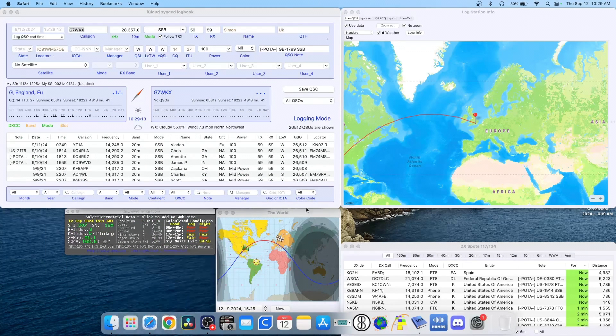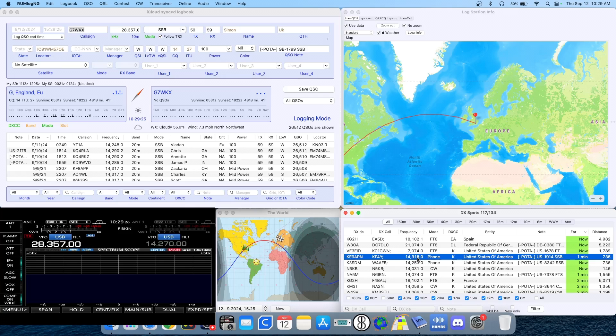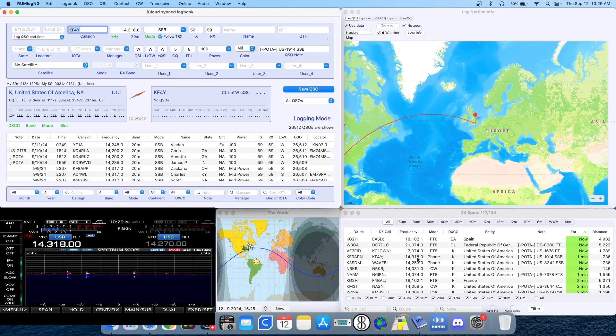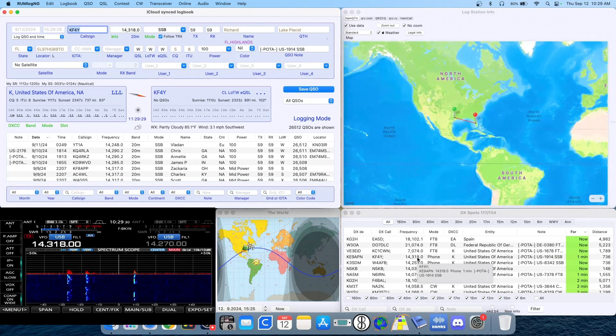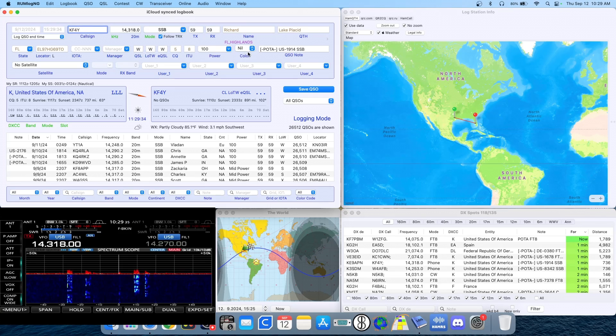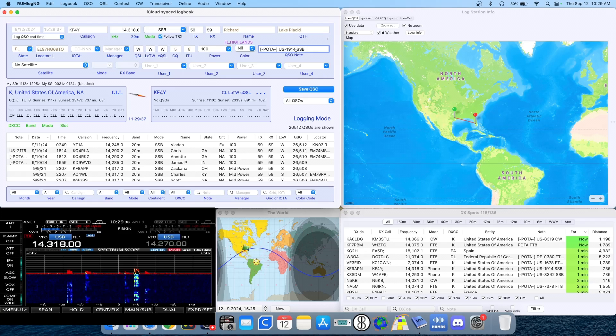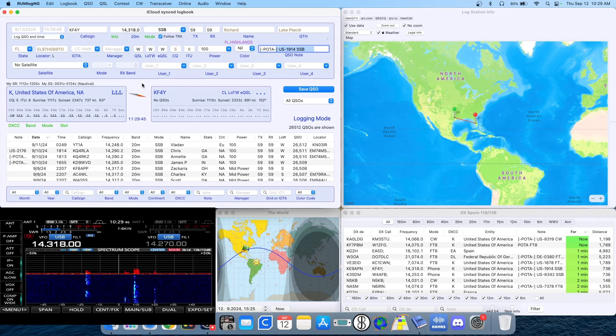But the cool thing is, if I click on one of these frequencies, let's say I click on this 14318, because we added that note to the log, KF4Y, I just clicked on him, it automatically adds the park number there. So you don't have to type anything in, you'd get the call sign, the frequency, your radio changes, you know what park they're at. And hopefully you can work them. So that is a pretty gosh darn awesome feature.